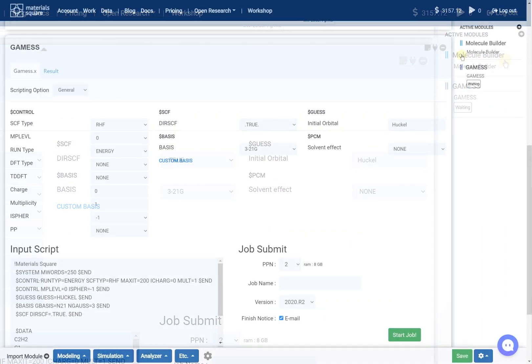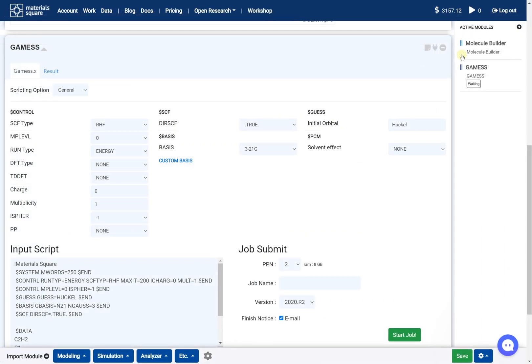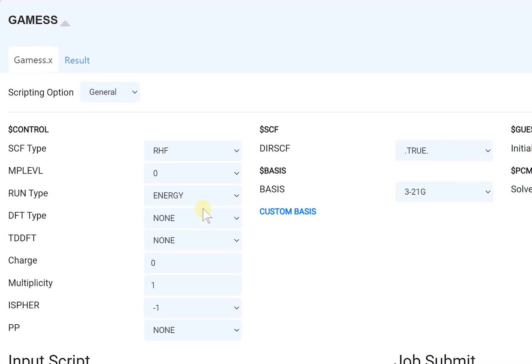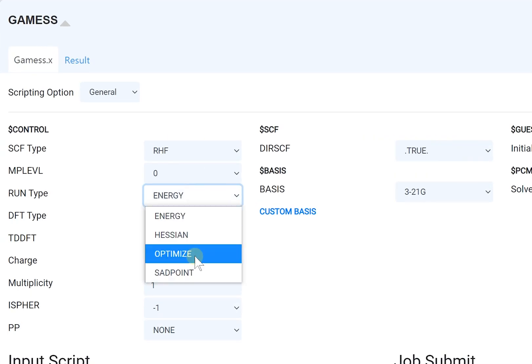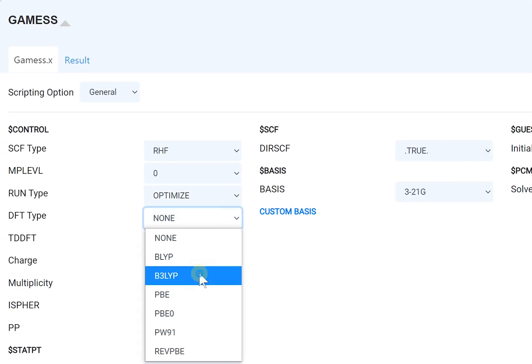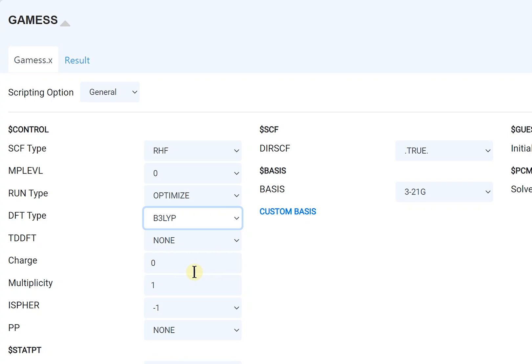Step 4: Determine the input script for optimization. For example, run type optimize, DFT type B3LYP, and the basis 3-21G basis.